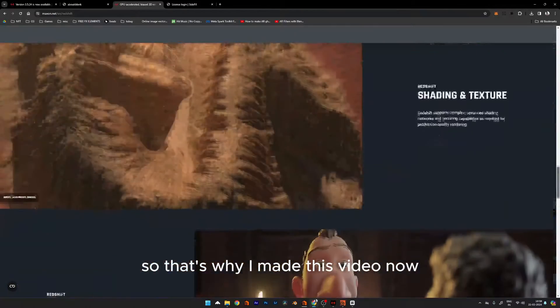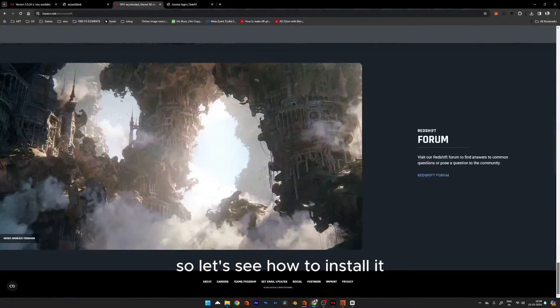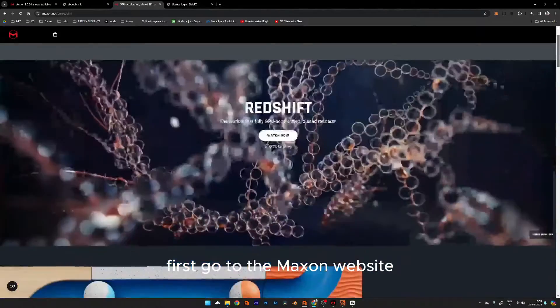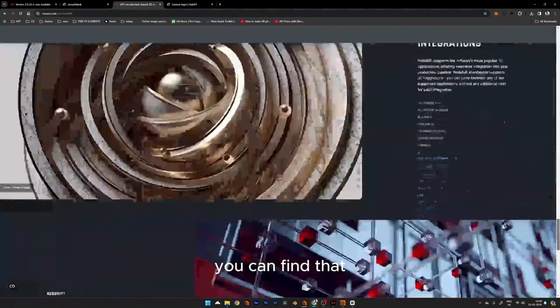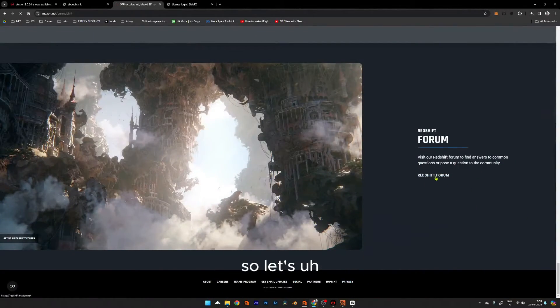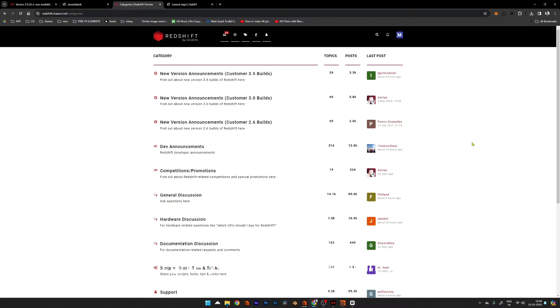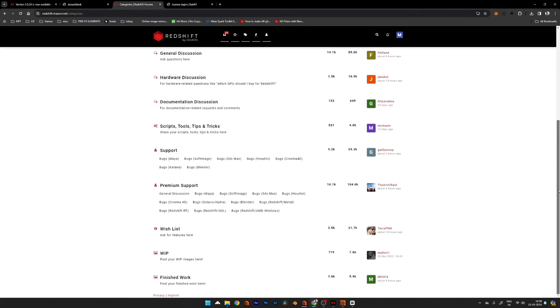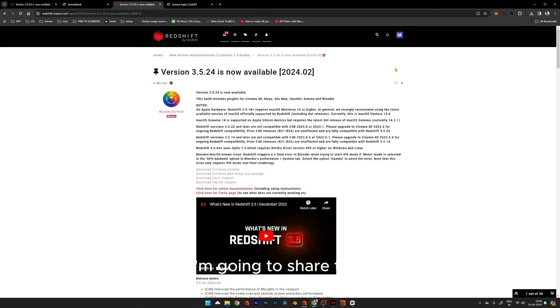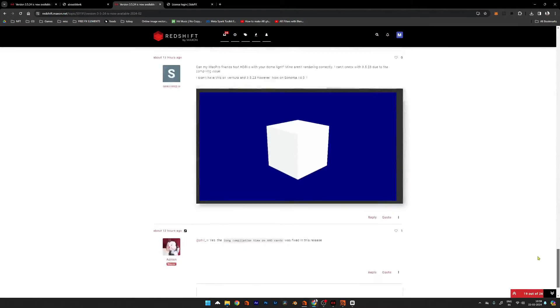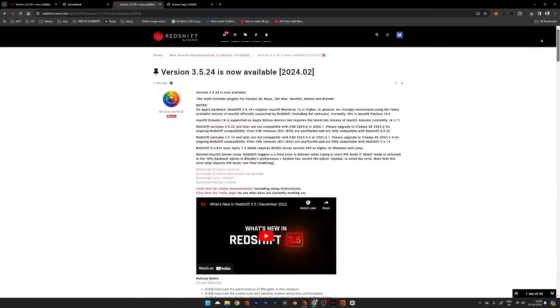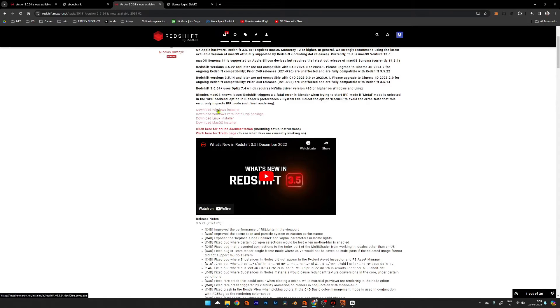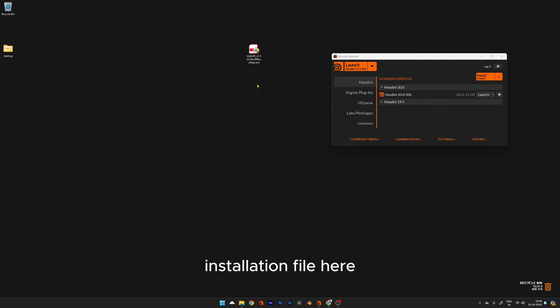Let's see how to install it. First, go to the Maxon website and search for the download button—you can't find it. So I'll give you a link to the forum page where the downloads are available. I'm going to share this link in the description so you can save some time. Once you use the link, you'll get the Redshift installation file.